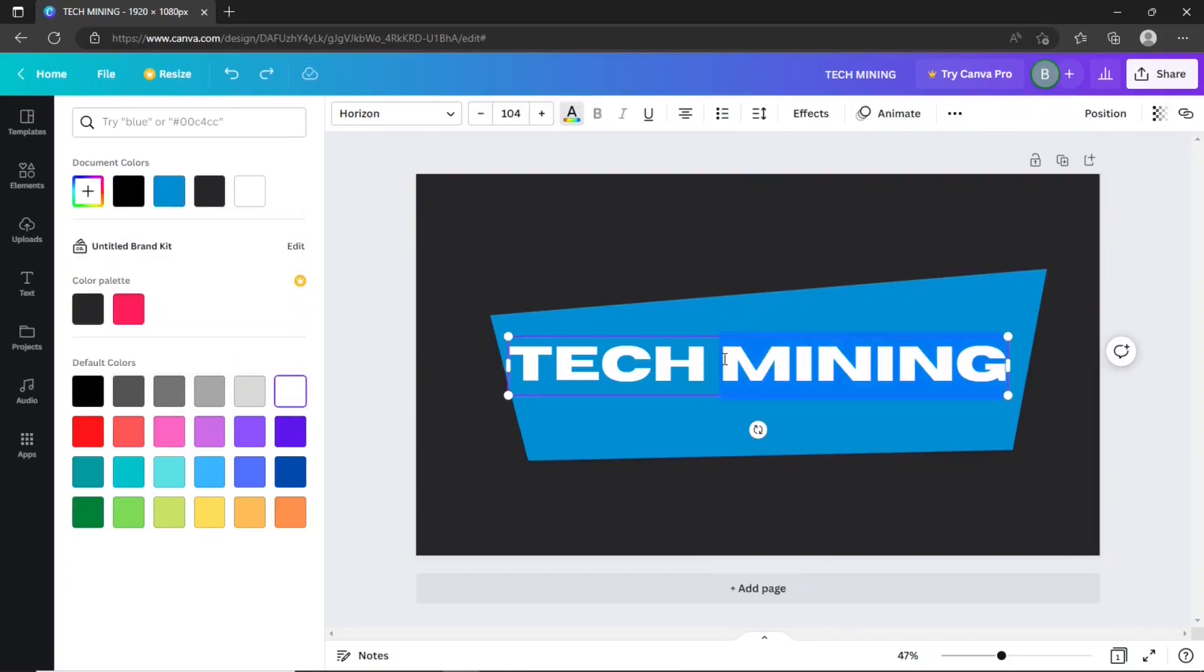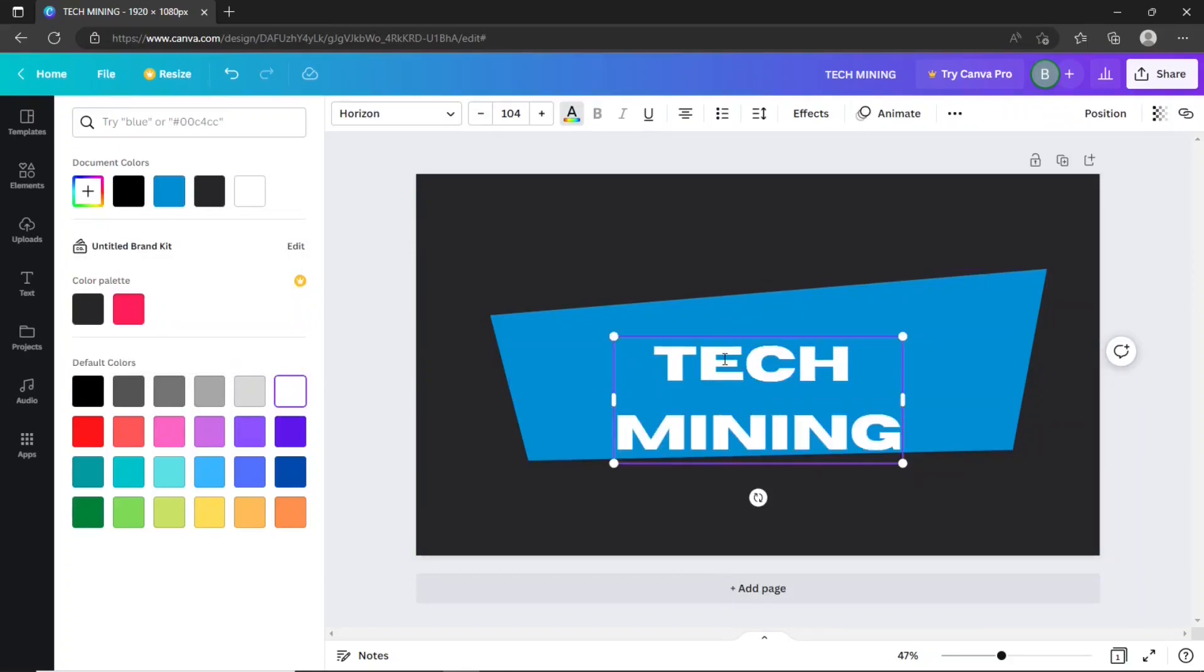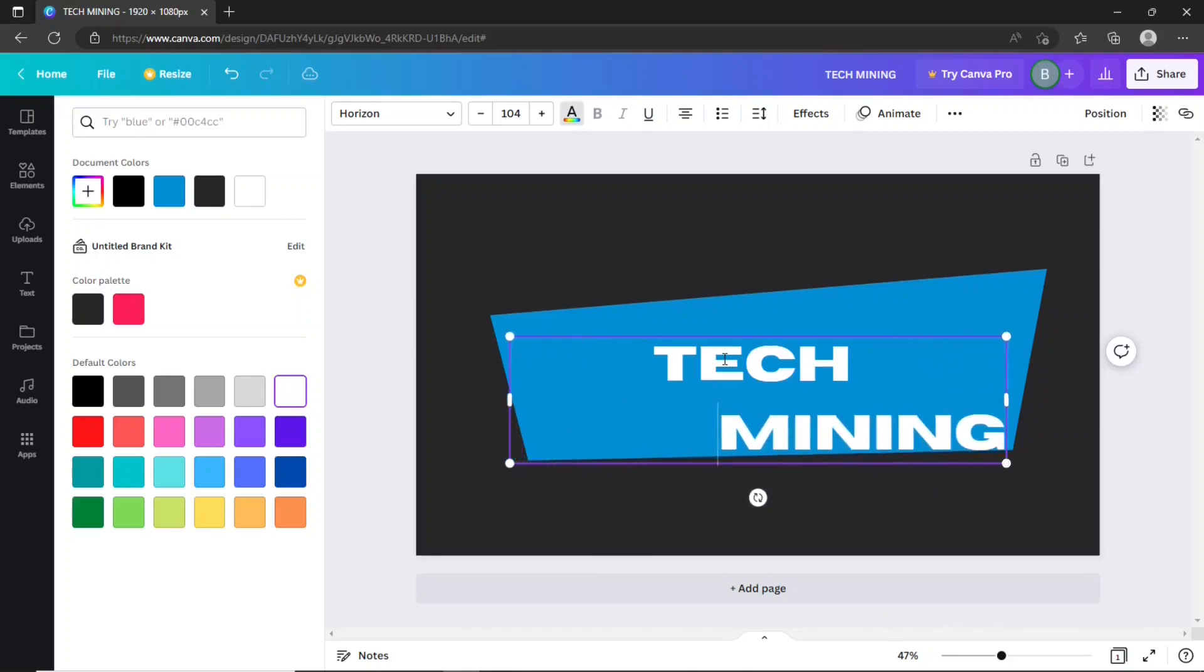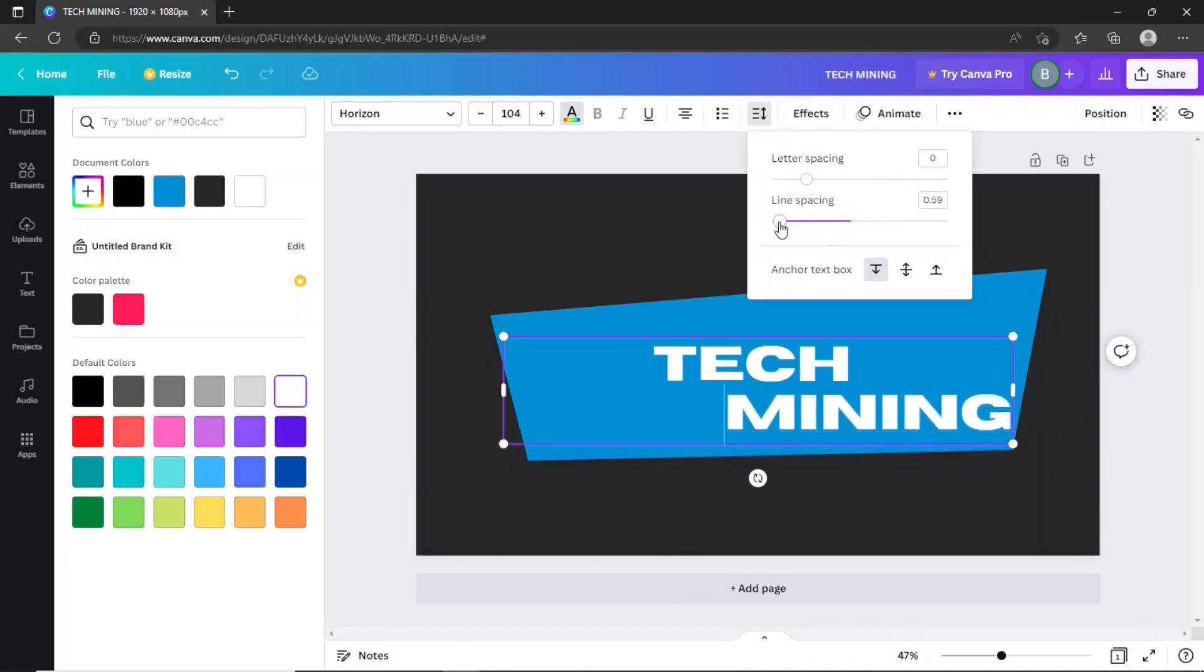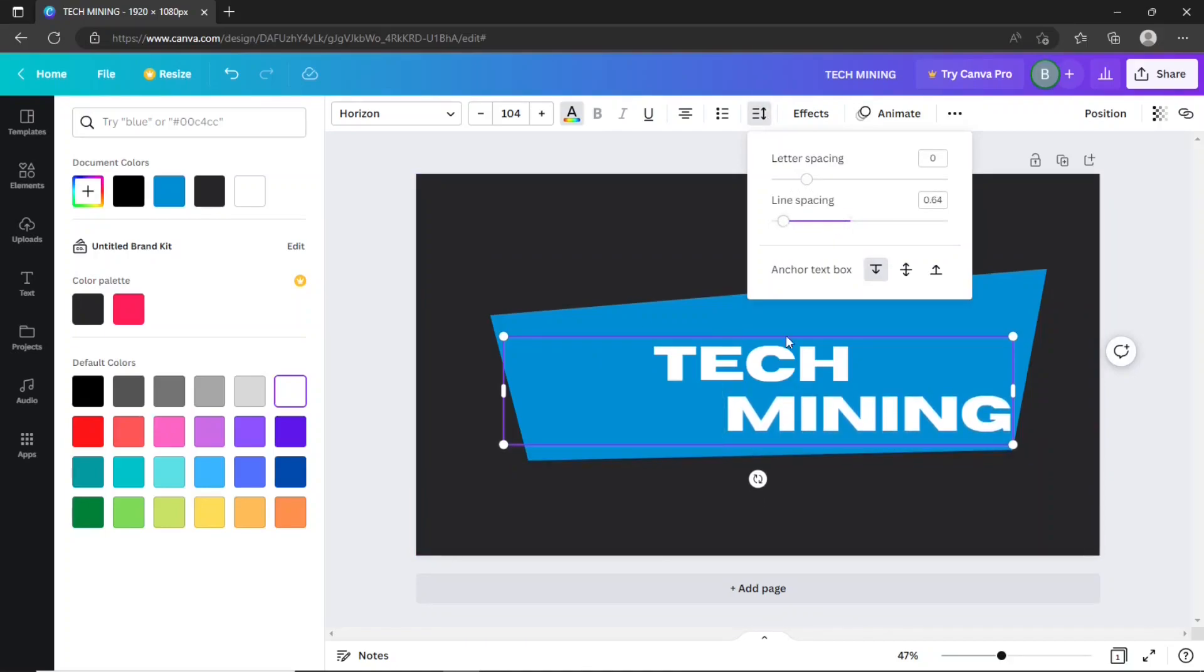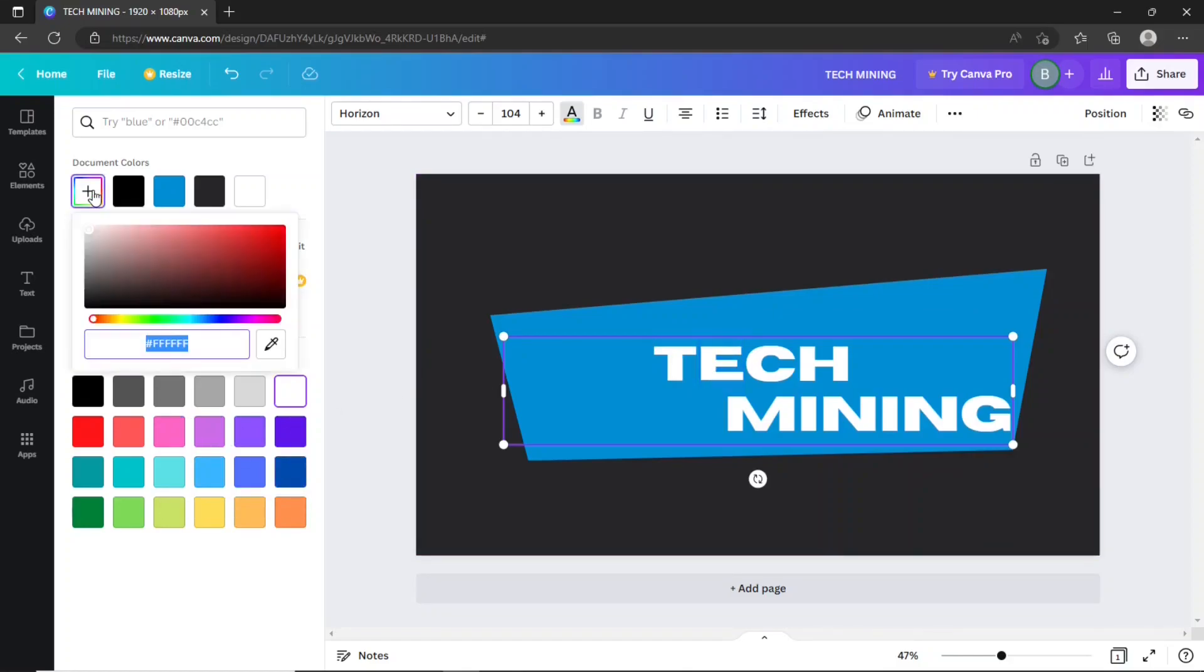Split the title into multiple lines. Using the space bar on your keyboard, adjust the lower text like this. Then, decrease the space between the two texts using this line spacing slider. You can also apply different colors to the letters in the title. Here, we are applying a blue color to the letter E.